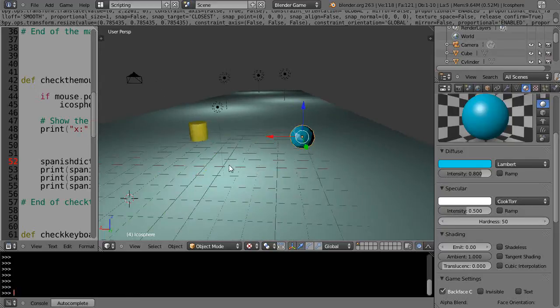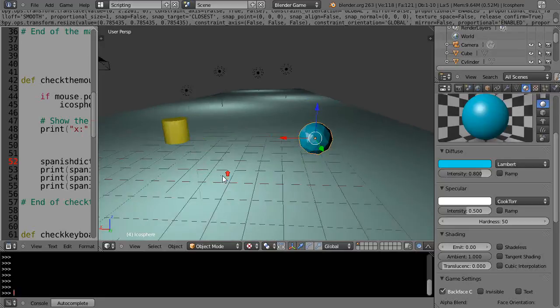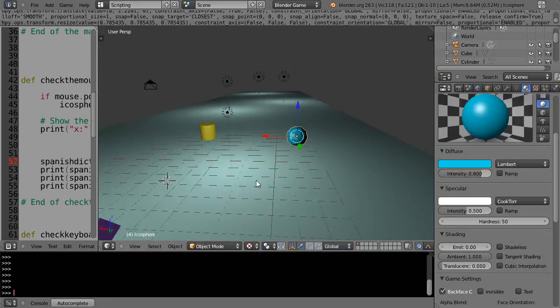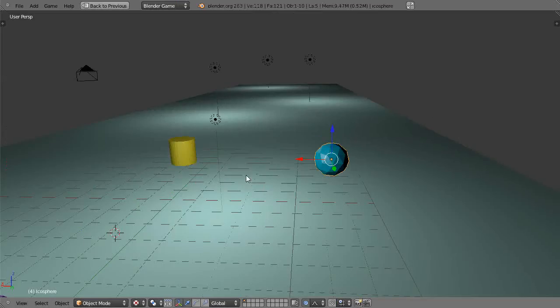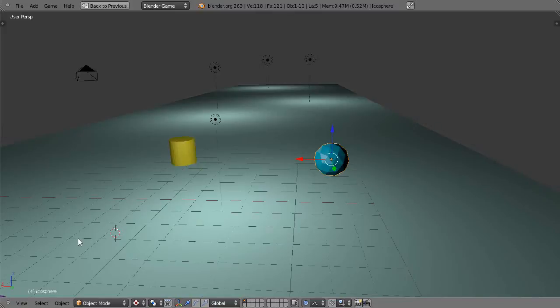Okay, this is part 9 of my Blender Python tutorial series for the game engine. In the previous lesson we were looking at the mouse position. So when I started it and moved the mouse halfway past the screen, it moved that object like that.